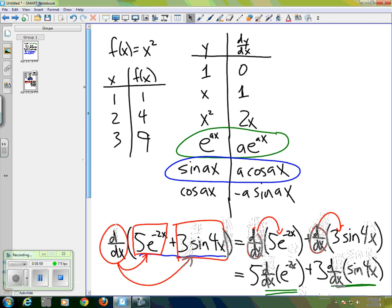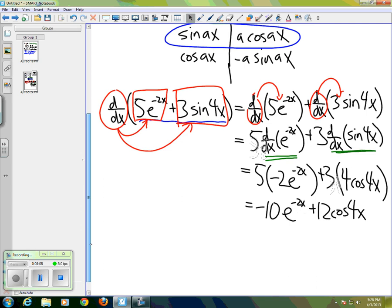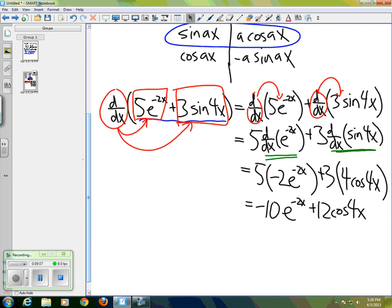And we can use the fact that it's a linear operator to take the derivative of somewhat complicated expressions using just a simple table of things that we know the derivative for.